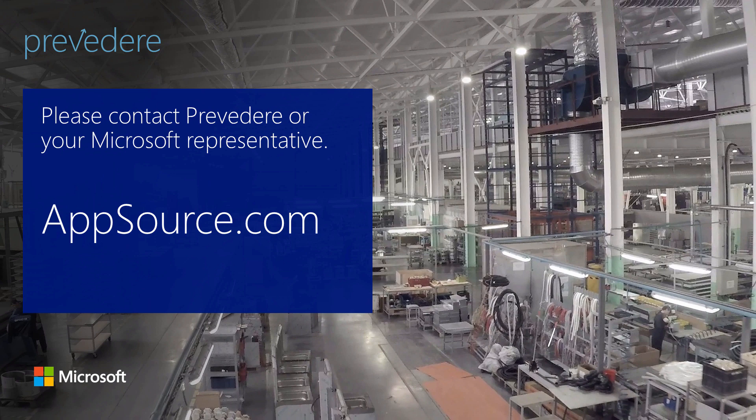For more information, please contact Previdere or your Microsoft representative or visit our website.